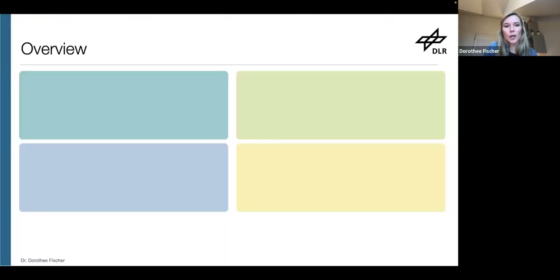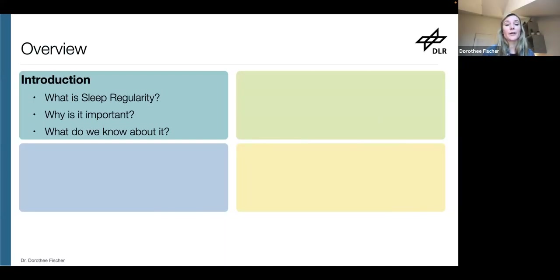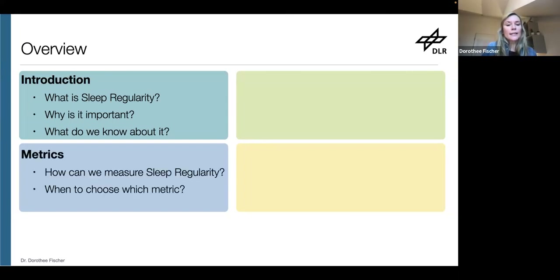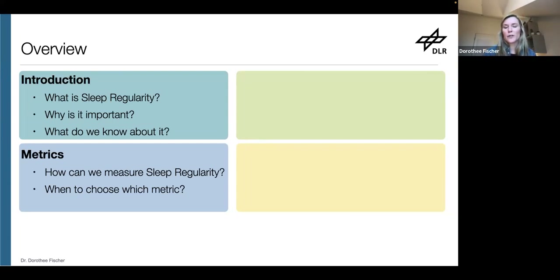I'll start with an introduction. I'll go into what is sleep regularity, why would we care, and what do we know about it so far. Then I'll move to how we can measure the concept, whether there are differences between the available metrics, and when these metrics are best suited and under which circumstances.